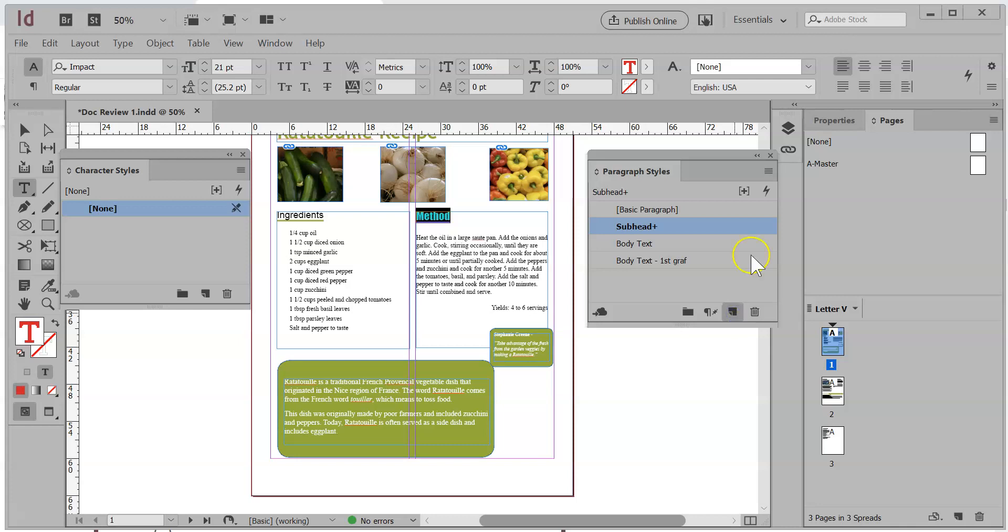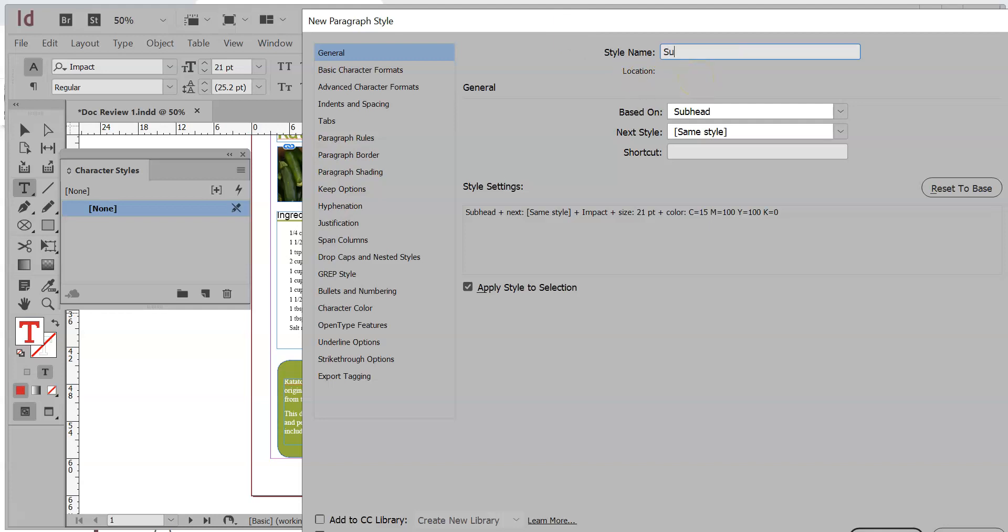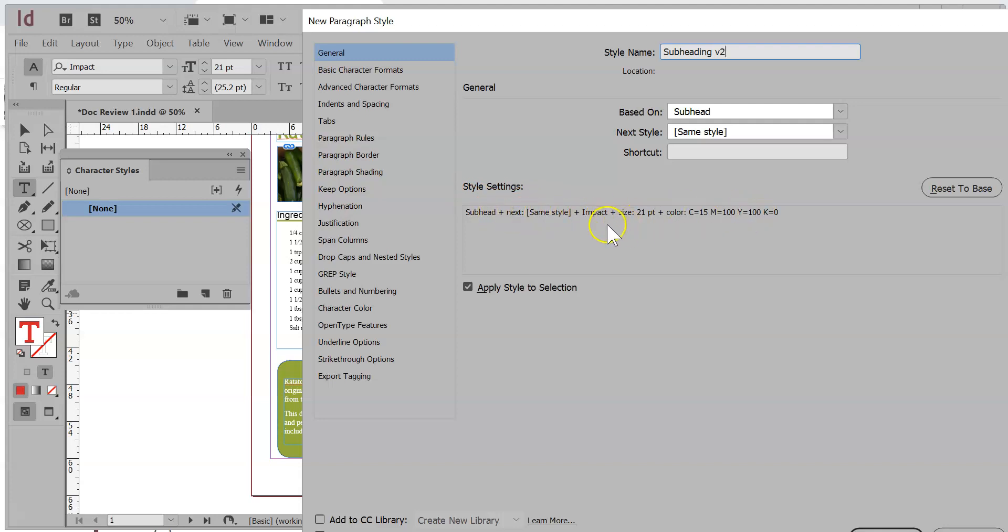If you notice over here in the bottom of the paragraph styles panel, there's this little icon there. If you hold down the Alt or Option key on the Mac, click on that and it will open up to your dialog box. If you don't click on the Alt or Option key, you're going to get an extra thing that appears there. So it's a nice little tip to do this. So I'm just going to call this Subheading Version 2. That's great. And look what over here it tells me. Fantastic. This is all the stuff that I've created. There's Impact, there's 21, there's the color CMYK. Awesome.